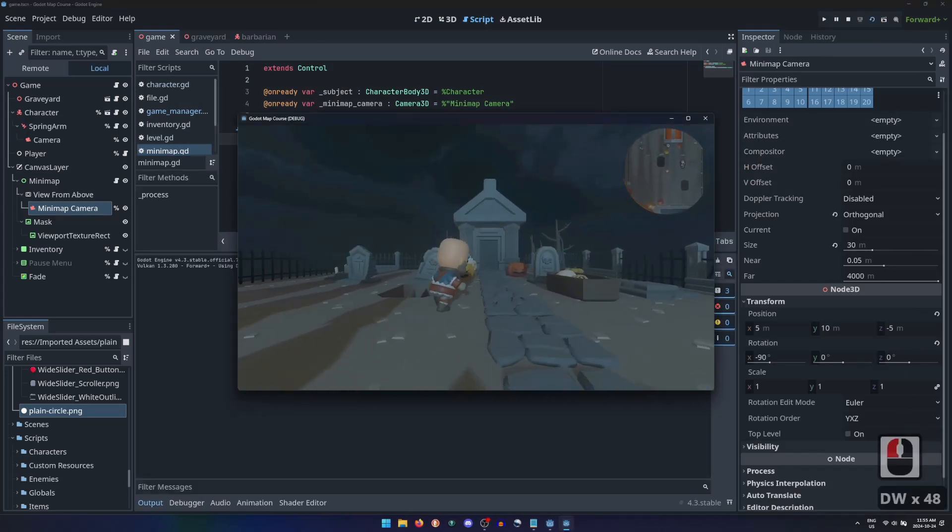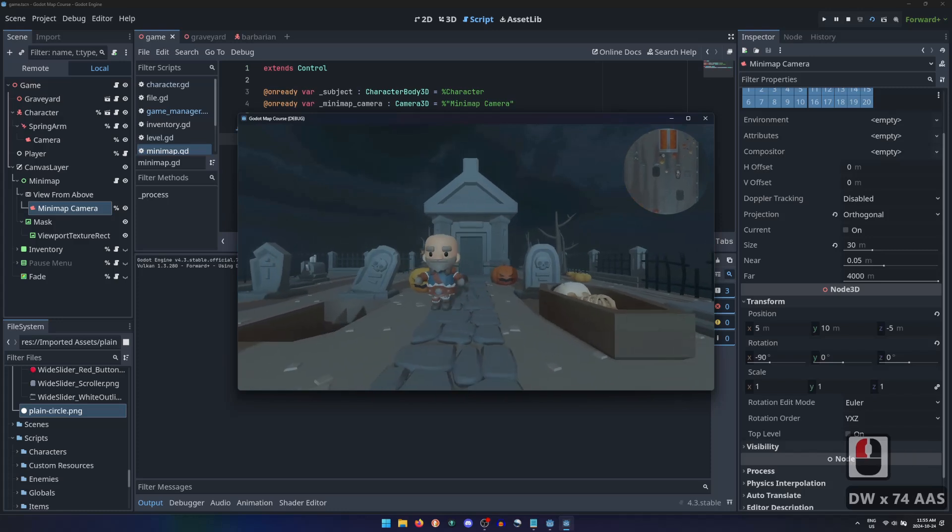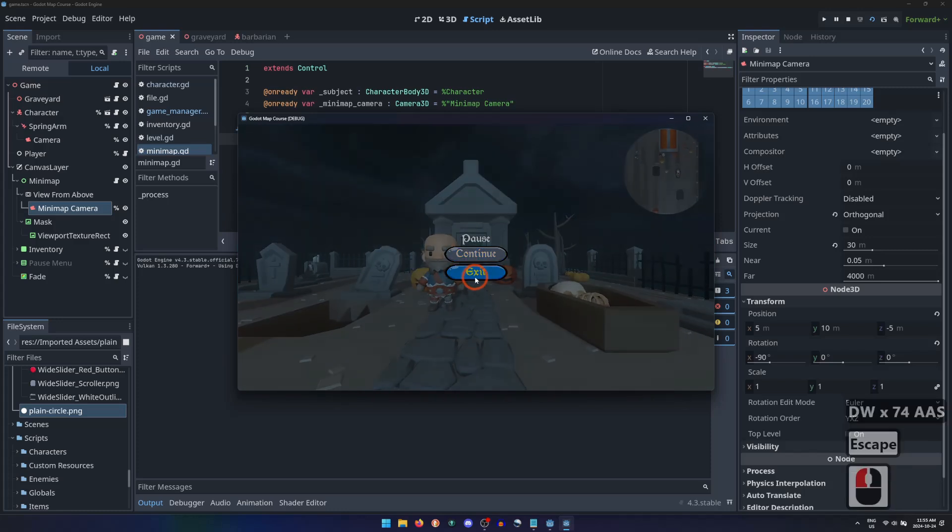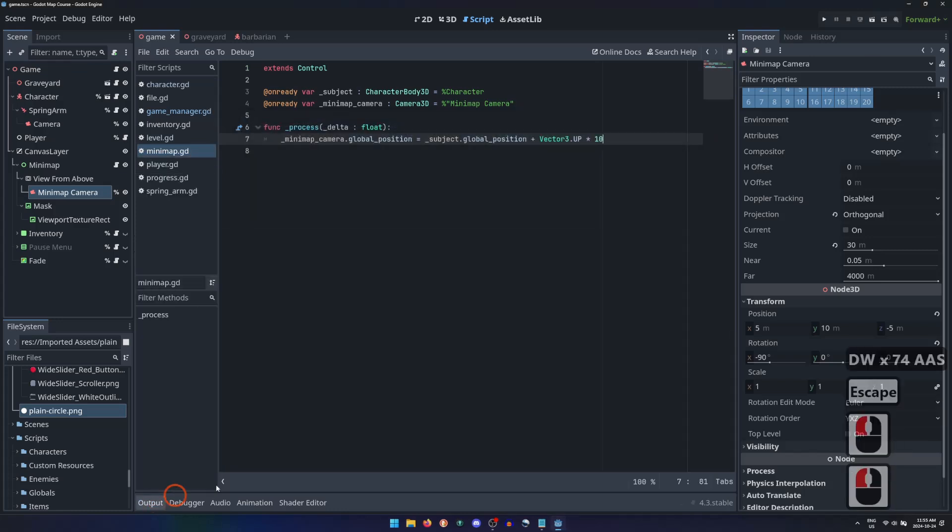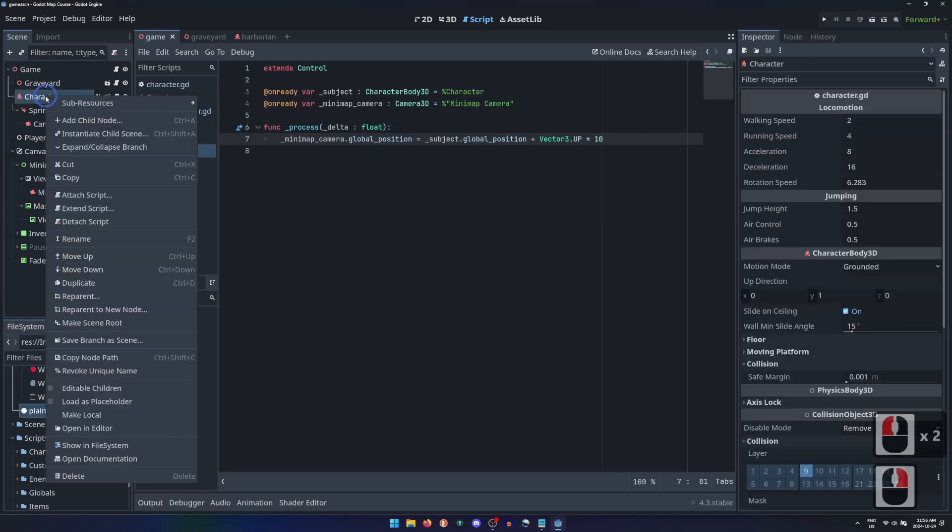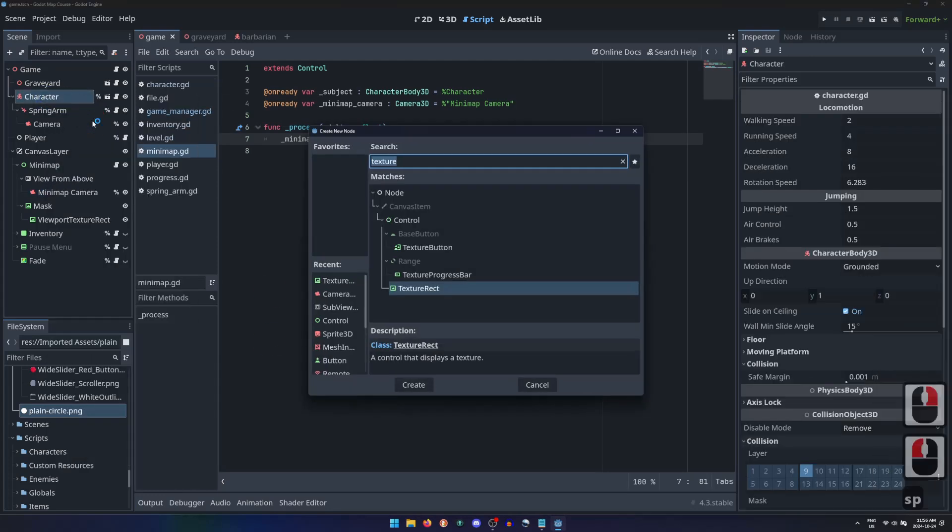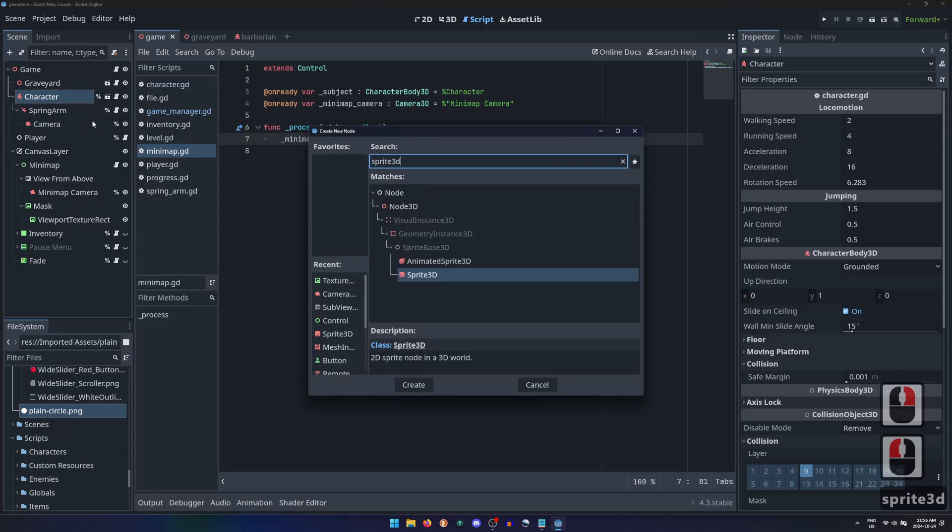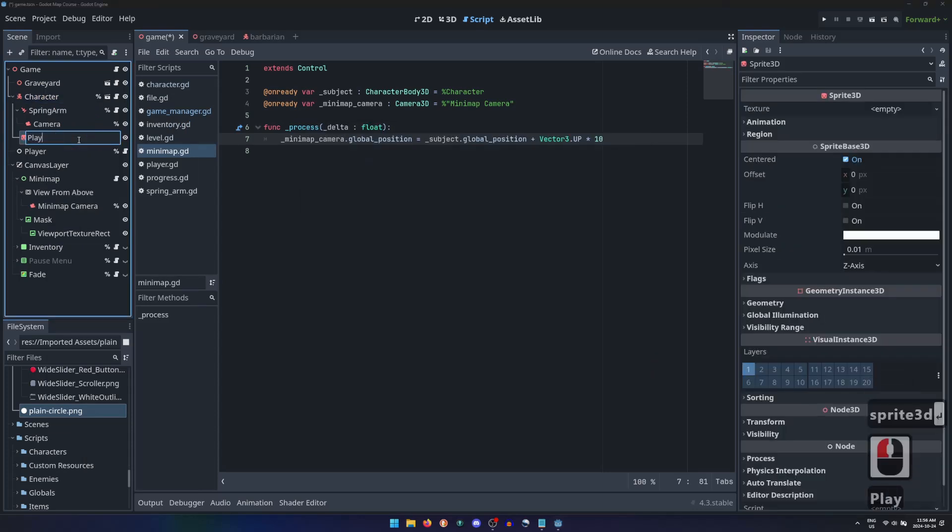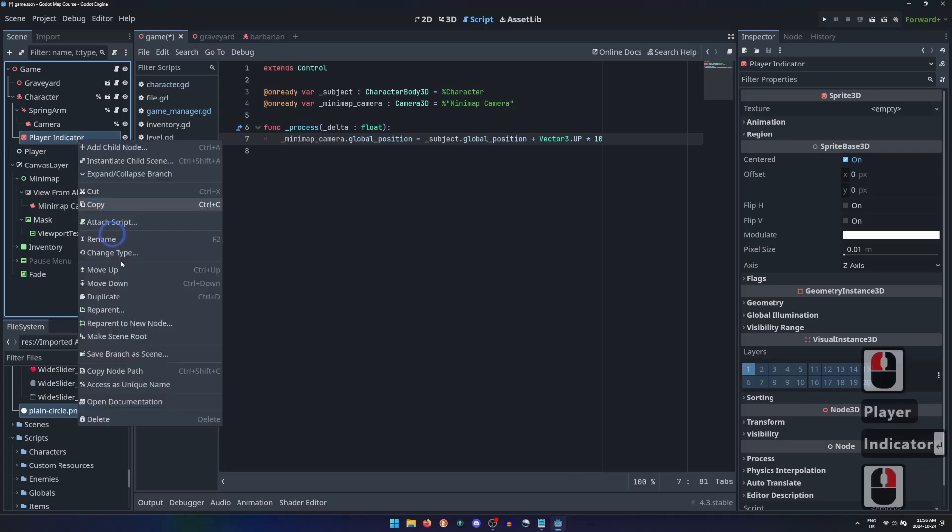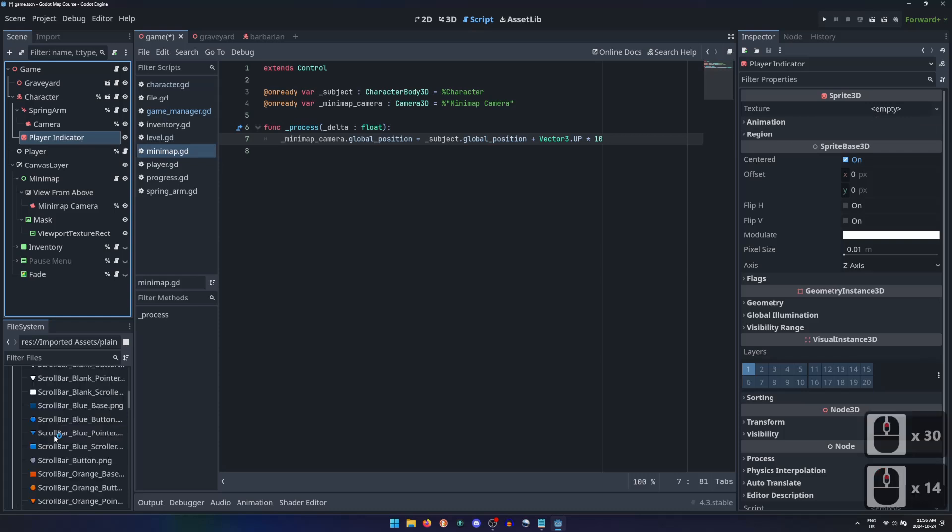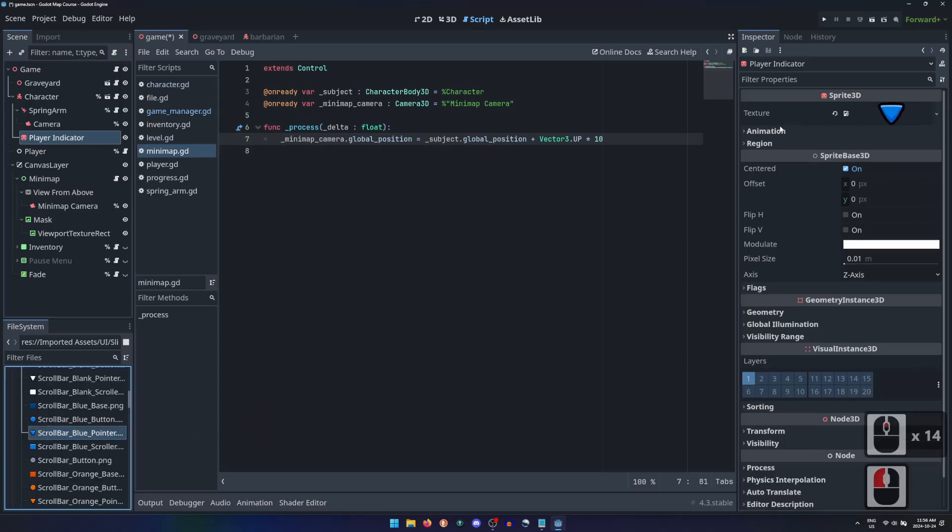But the contents of our minimap aren't all that helpful. It's difficult to know which way the player character is facing, and which way the camera is looking. Let's start by adding a sprite3d node to our player character, and name it something like Player Indicator, giving it a unique name. I'll use this big blue pointer.